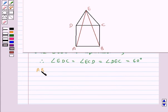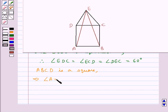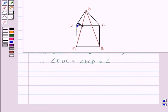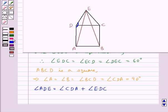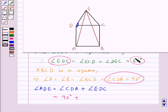Since ABCD is a square, all its angles are of measure 90 degrees. So angle A = angle B = angle BCD = angle CDA = 90 degrees. Consider angle ADE: it equals angle CDA plus angle EDC, which is 90 degrees plus 60 degrees. So angle ADE is equal to 150 degrees.